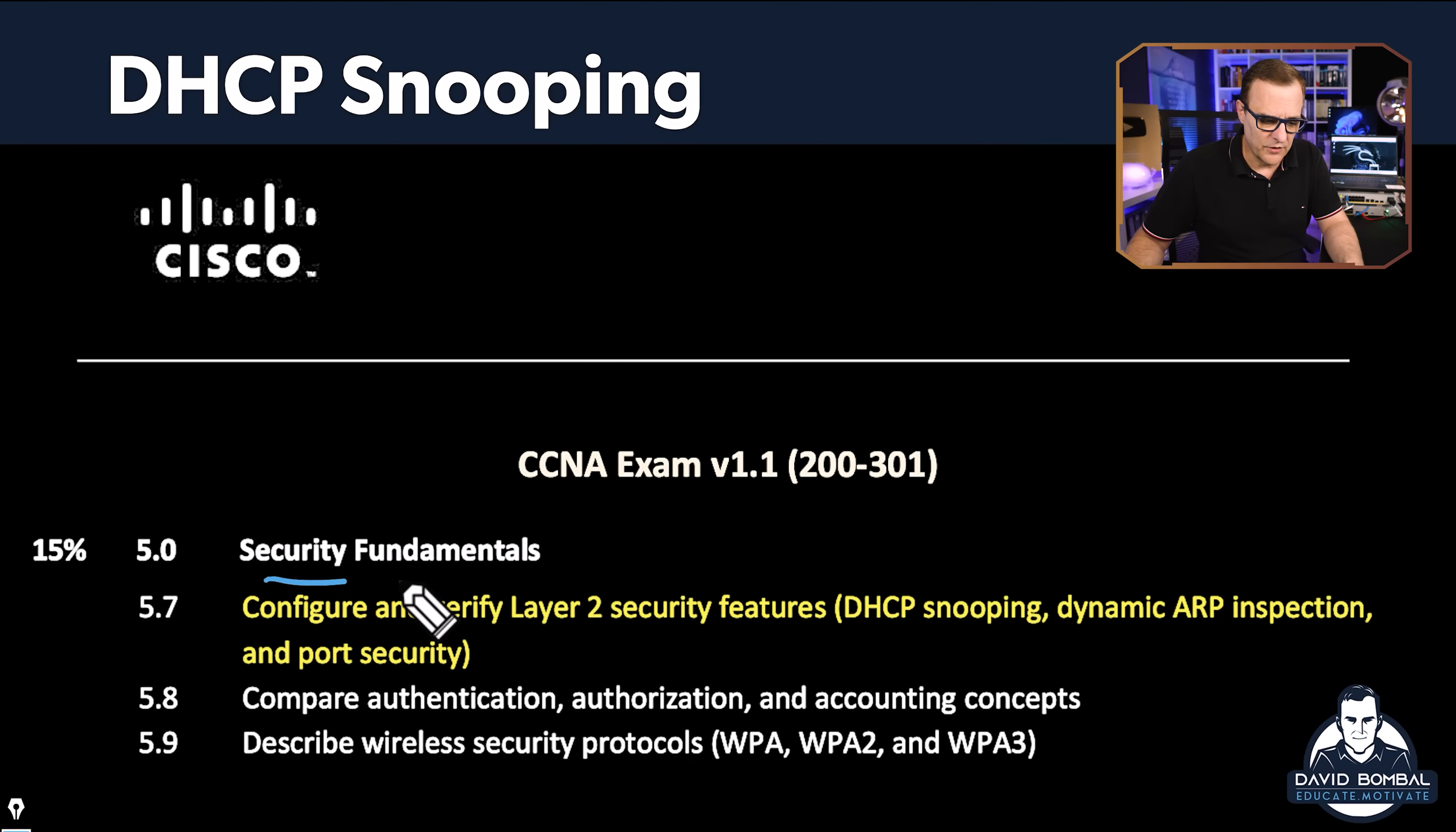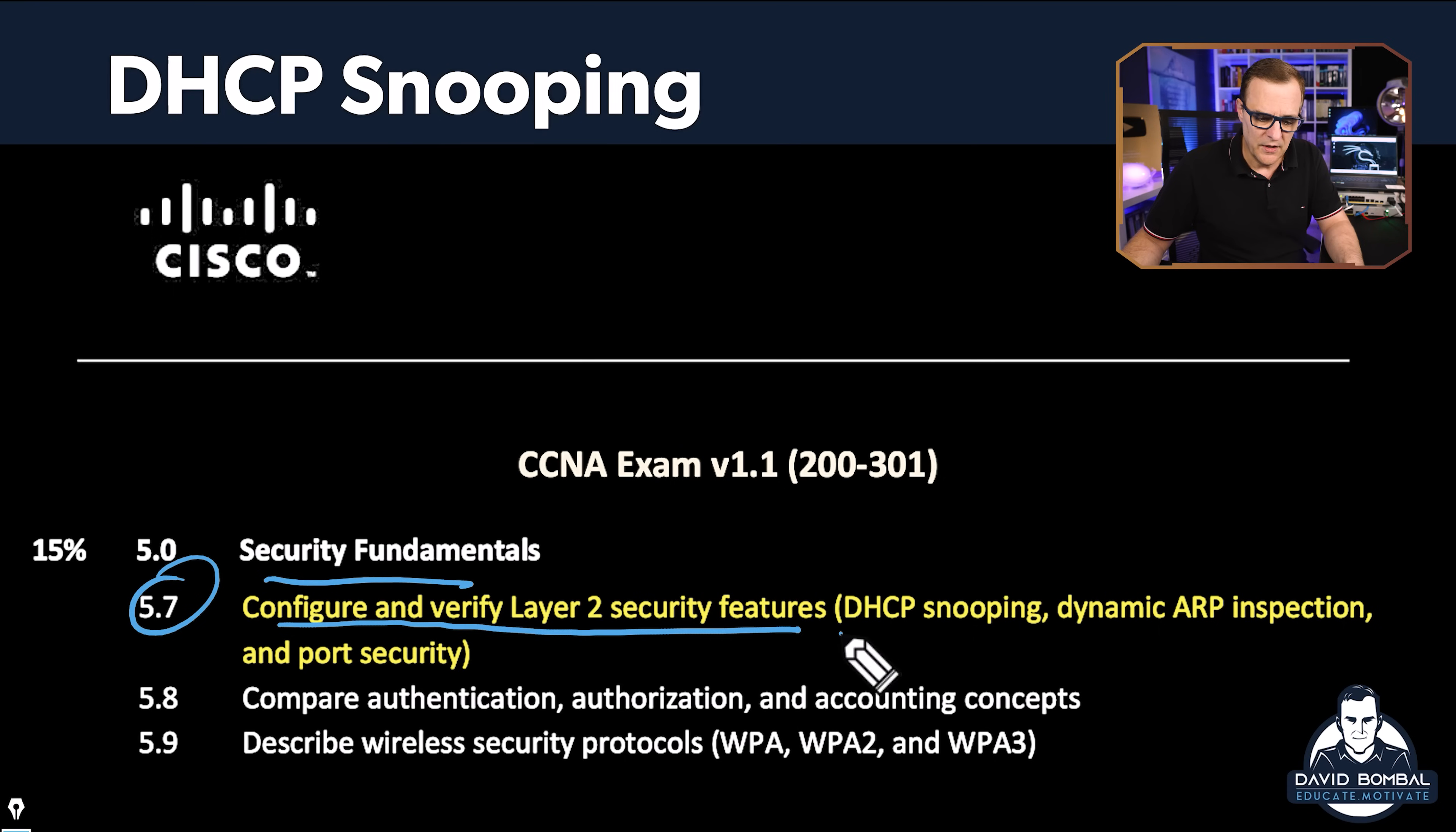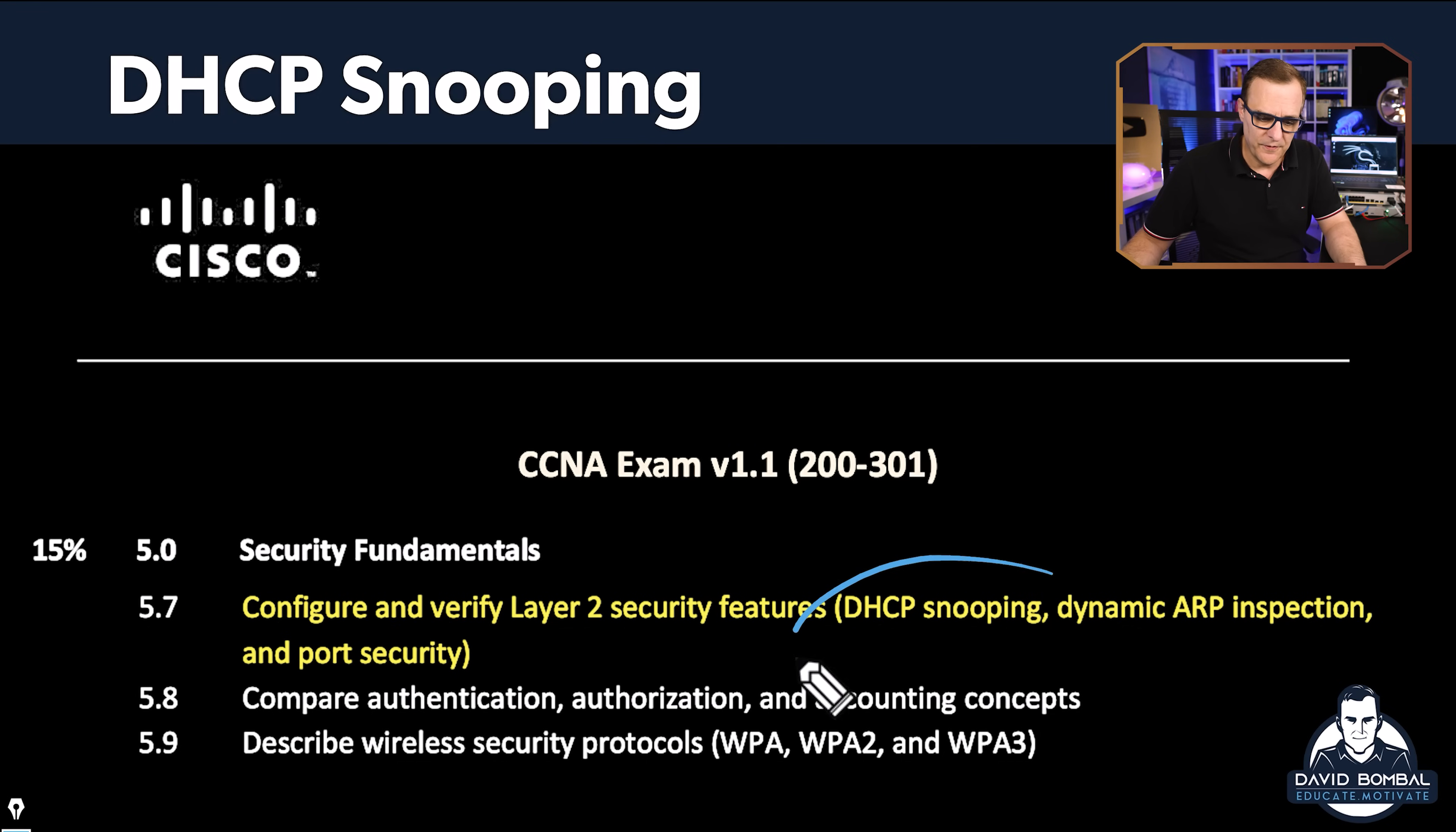In this video, we're covering security fundamentals, specifically 5.7: configure and verify layer two security features, DHCP snooping, dynamic ARP inspection, and port security. This is the first video in the DHCP snooping section. I'm going to show you how to hack DHCP using a simple Python script as well as an application running within Kali Linux.